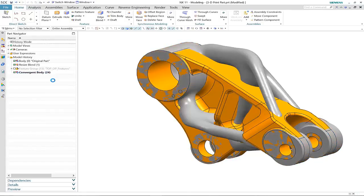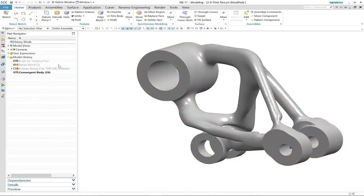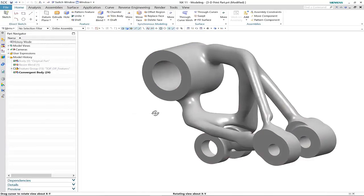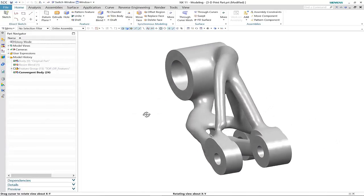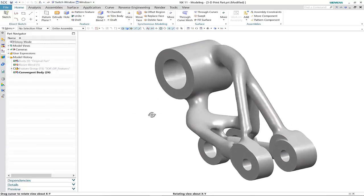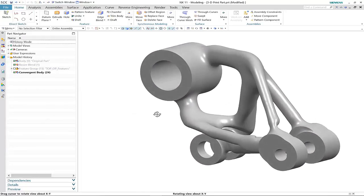Here is our new design that was developed using topology optimization. As you can see, it's very different from the original part, although the key connection points have still been maintained.